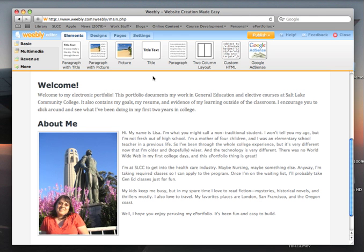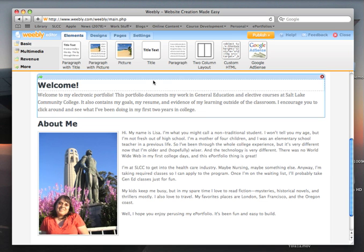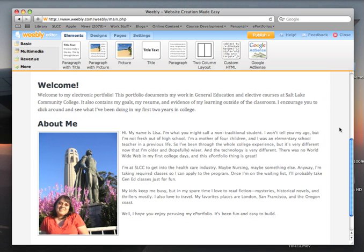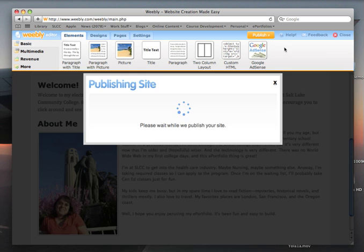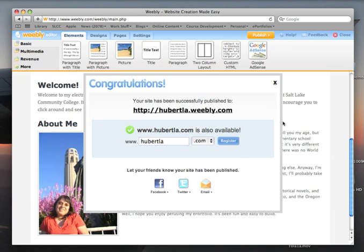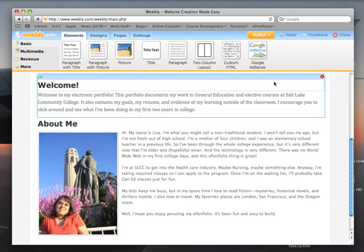Welcome back to the Weebly Tutorials. Remember last time I showed you how to set up your welcome page. One thing I forgot to do — that you should always do at the end of a session or any time you change something in your ePortfolio — is to click publish. That will update your site, make it live, and also save your changes.